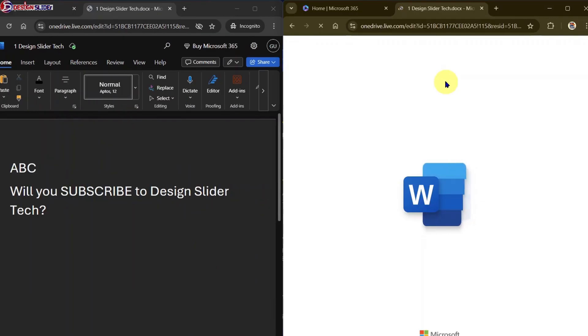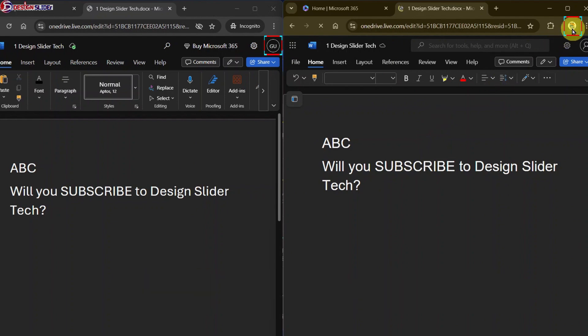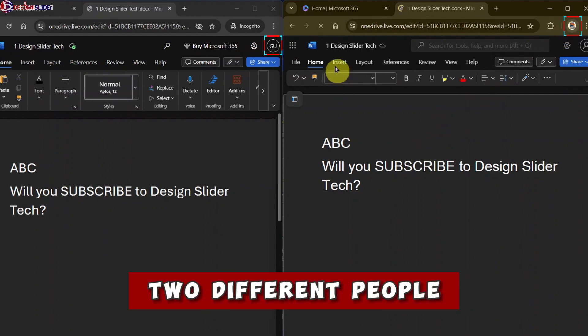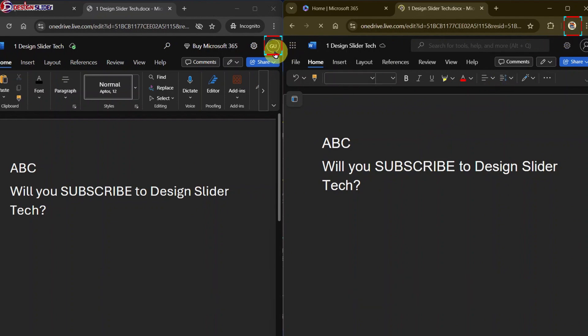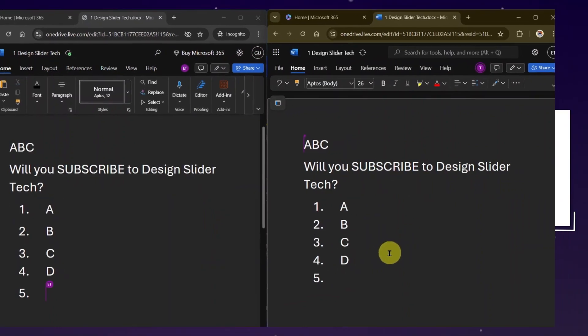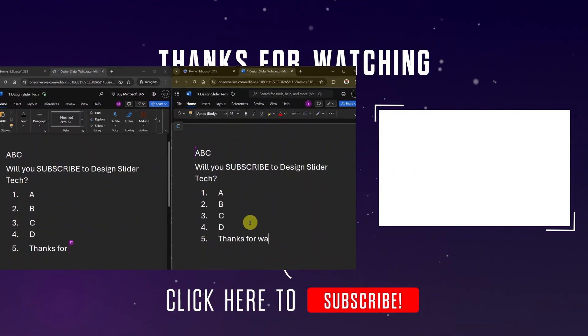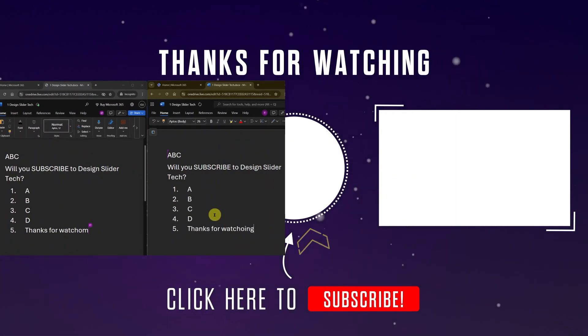Here I have logged into the same document with two different accounts, assuming to be two different people working on the same document at the same time. So whatever the person on the right side account is doing will be showing or reflecting simultaneously on the page for the person on the other side.